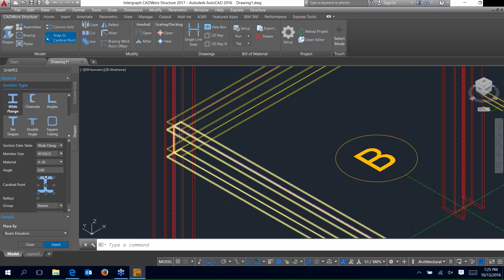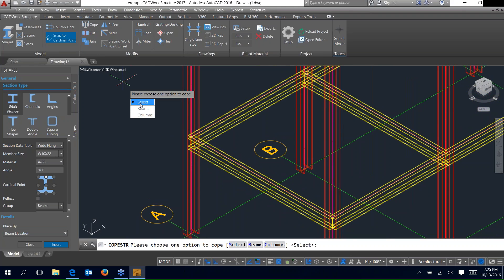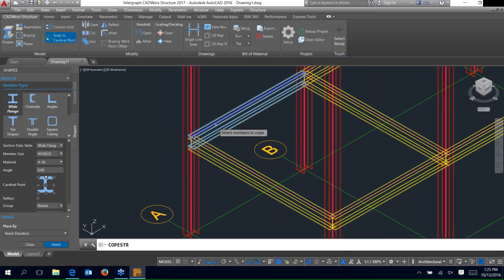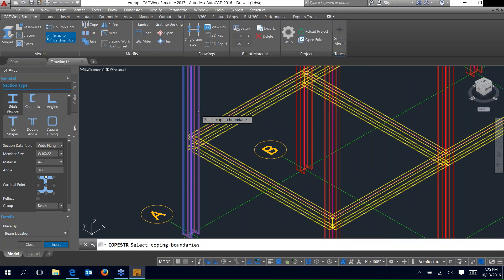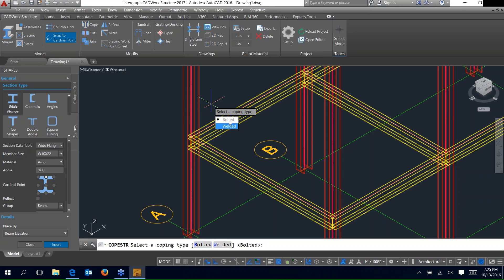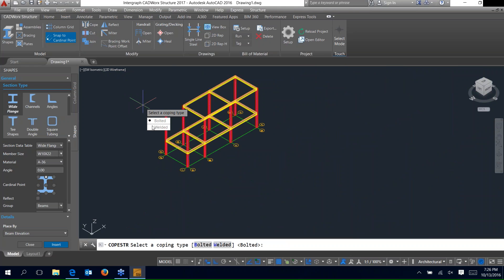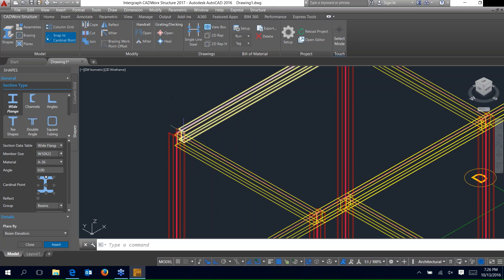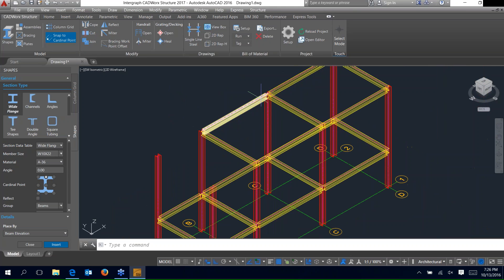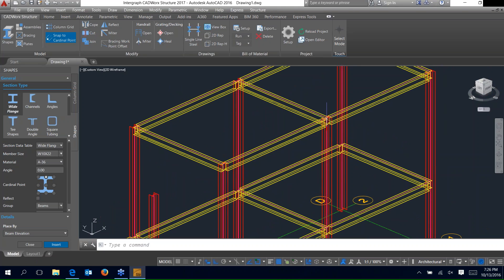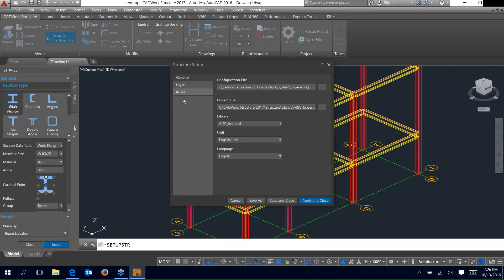Now we've got the beams in place and we want to cope them around the members. Select the cope icon in the modify panel — you get three options: select, beams, and columns. With the select option it asks you to select the members to cope. Select the two beams at the columns, right-click, then select the coping boundaries. Select the column and right-click. Since we had bolted and welded checked, you can choose which one you want — go ahead and select bolted. It trims the beams around that column. Using the beams option, you can window the entire model, right-click, choose bolted, and it copes each beam at the column for every intersection.